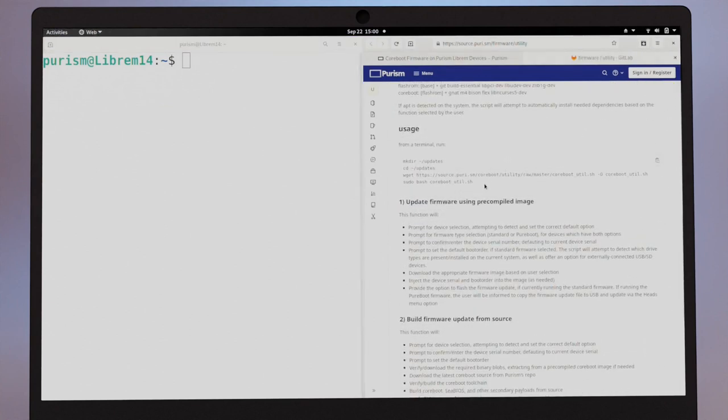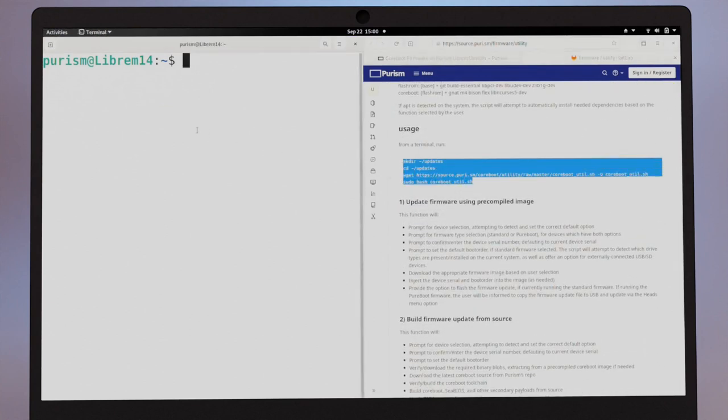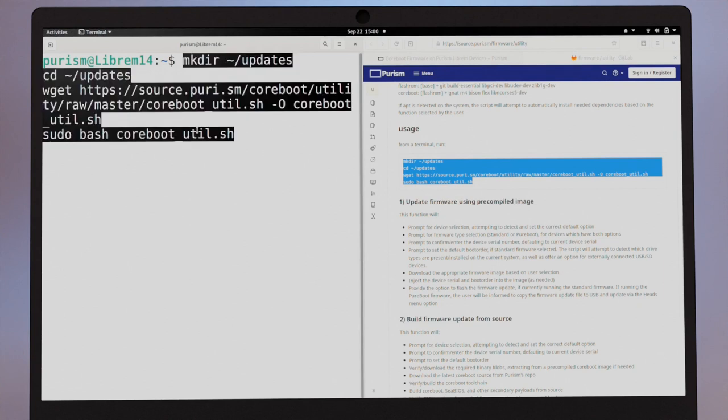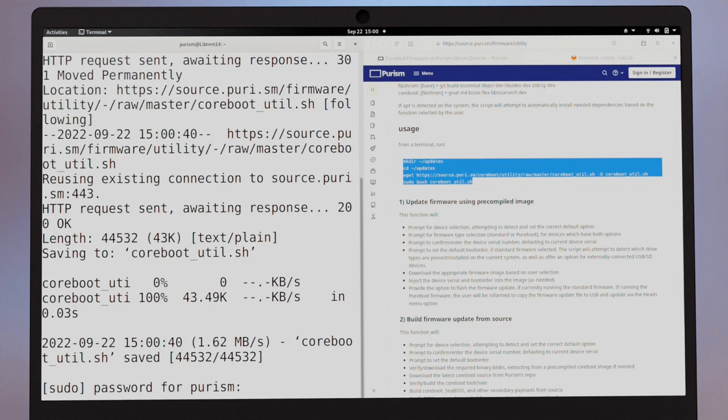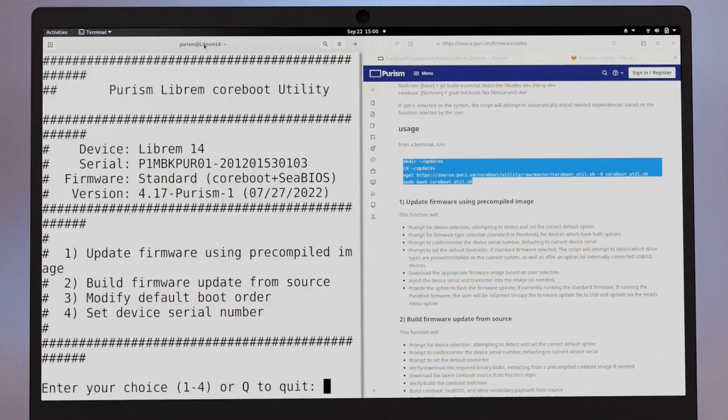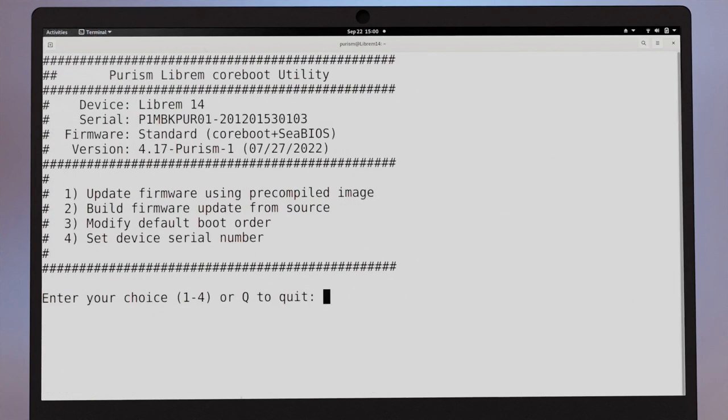Note, you can copy and paste these from the description. From here, enter a 1 to select update the firmware using a pre-built image.